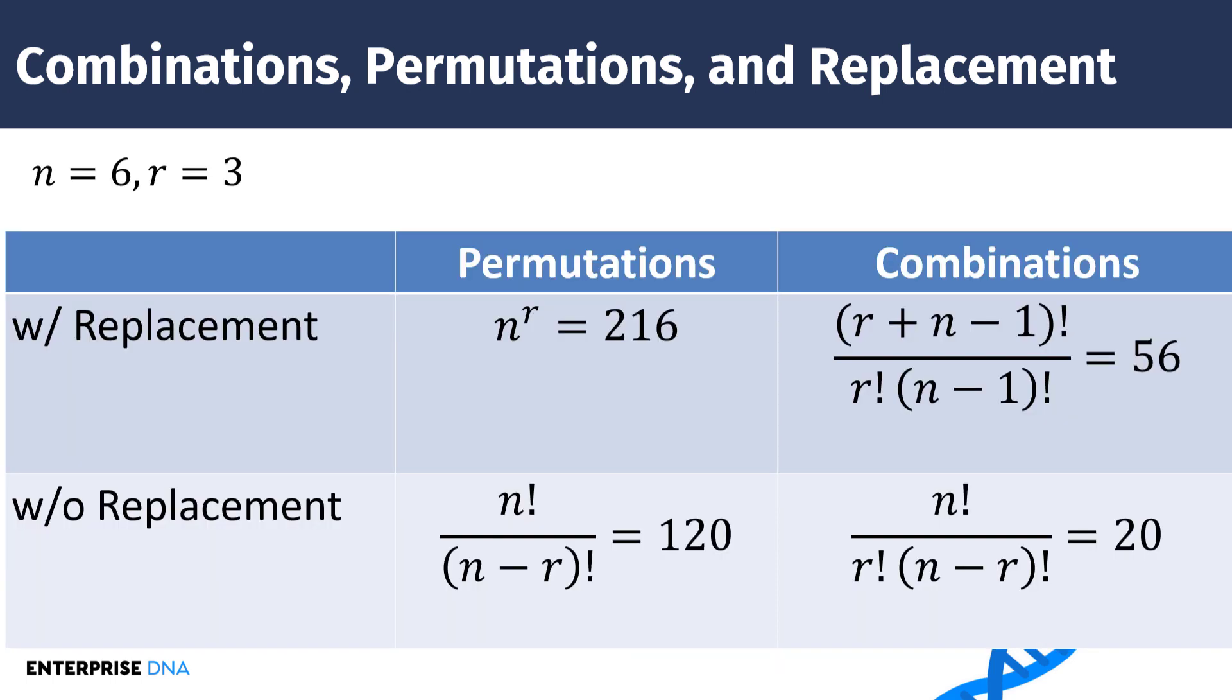And so moving on here, I'm not going to go through the derivation of the math here. But you can see that permutations with replacement are the least restrictive. So that's the one that gives us 216 combinations and 216 unique sets. And combinations without replacement is the most restrictive, giving us 20. And so as I said, we're just going to use these formulas. If you're interested in the derivation, I can certainly provide references to that in the YouTube comments. But for now, what we're going to do is just use this as a way to check our Power Query results. So we'll remember 216, 120, 56, and 20.